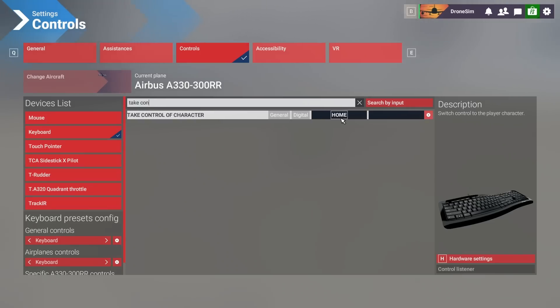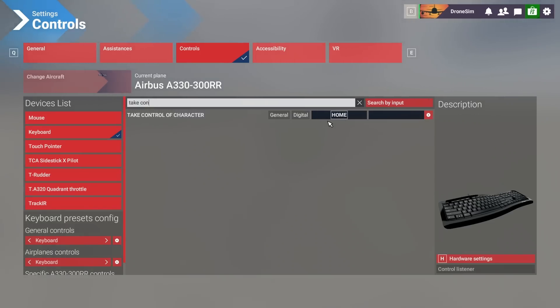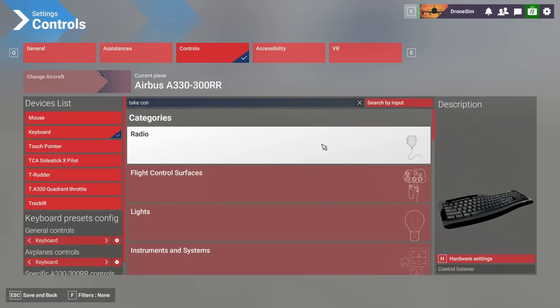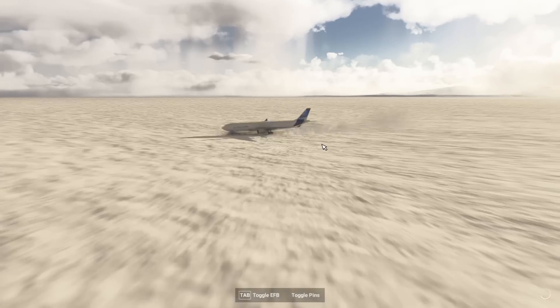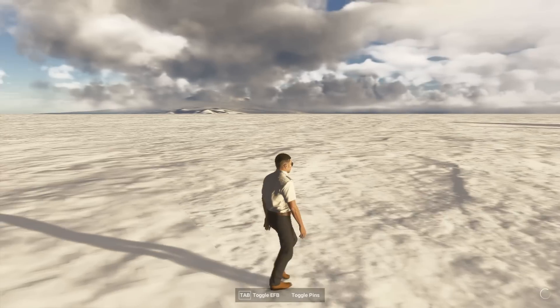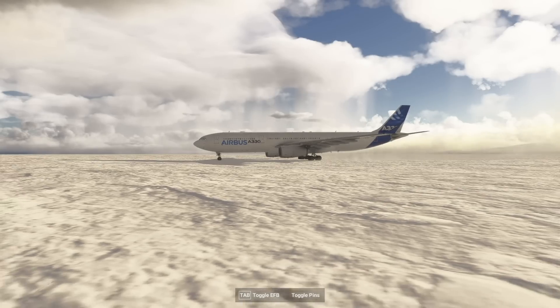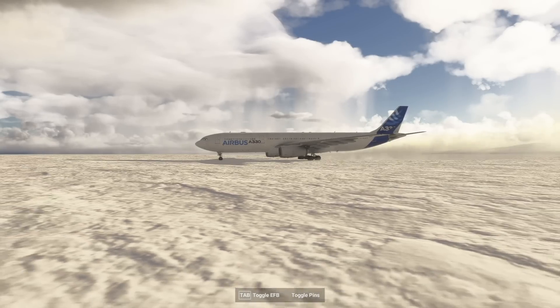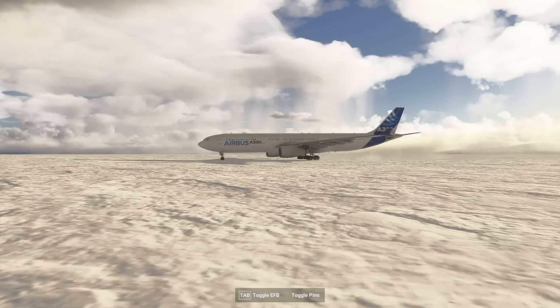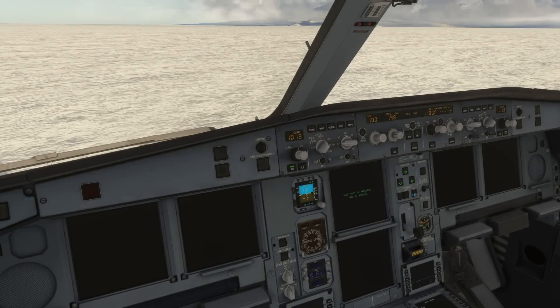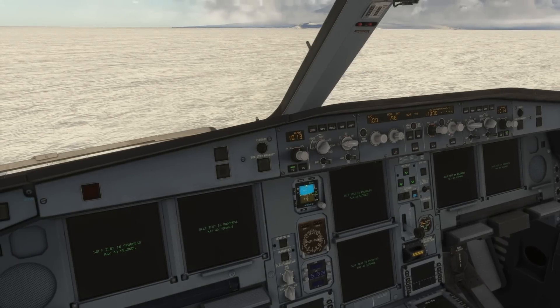If I press the home button no matter where I am I will directly get back into the cockpit. Let me show you that. Now I'm very far away. Let me just hit my home button. Boom, I am inside.